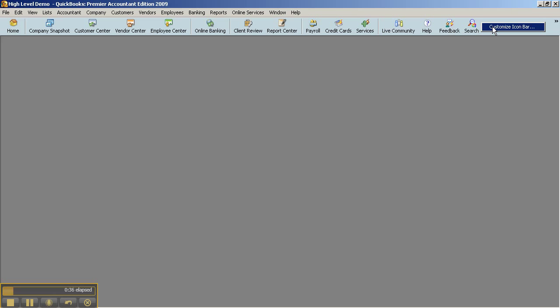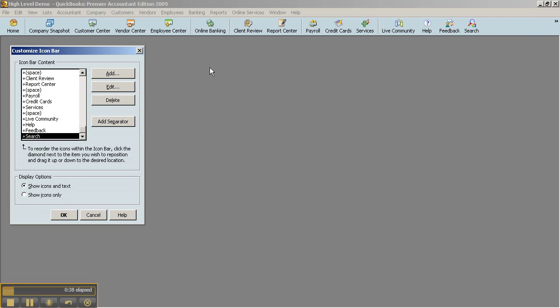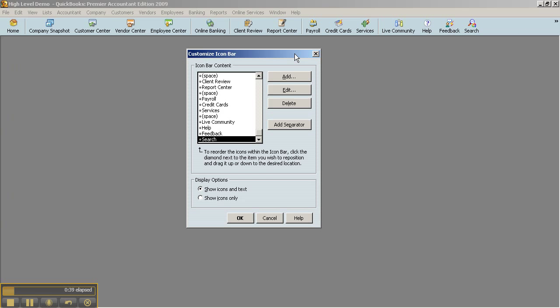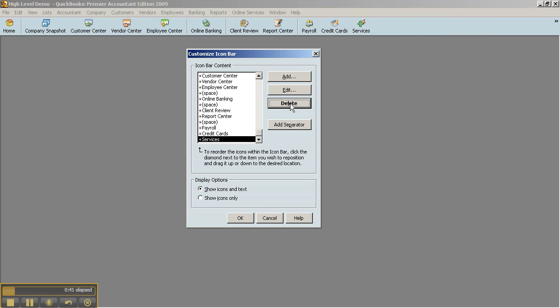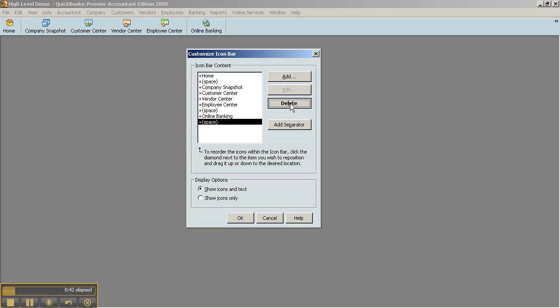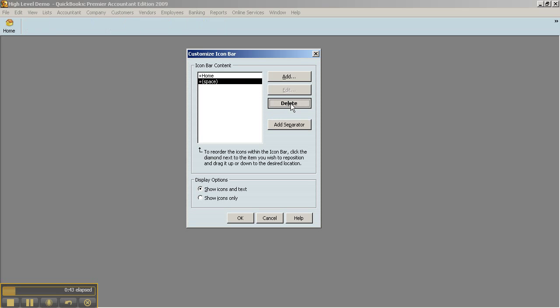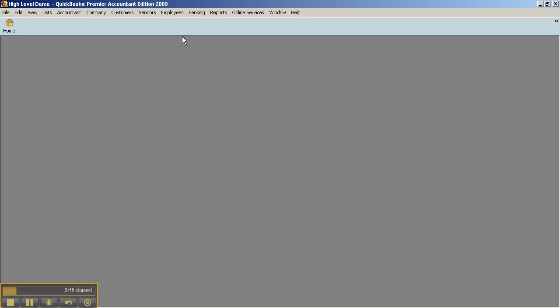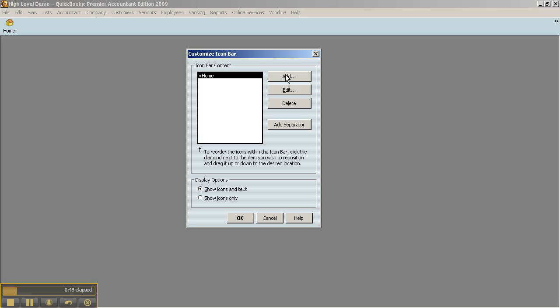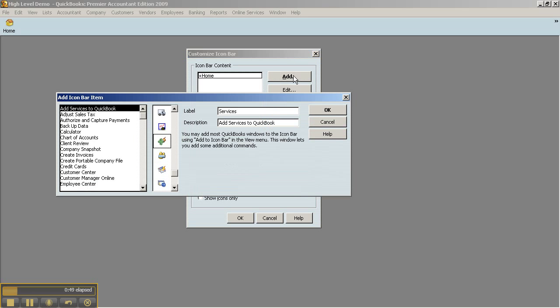You can just right-click on the bar and choose Customize Icon Bar. First off, I'm going to go ahead and delete all of them right now so we can start off fresh. I'm going to click OK, leave the home there, customize the bar again, and click the Add button.